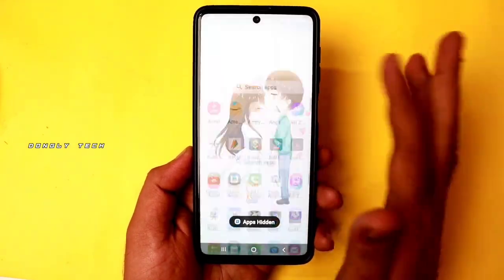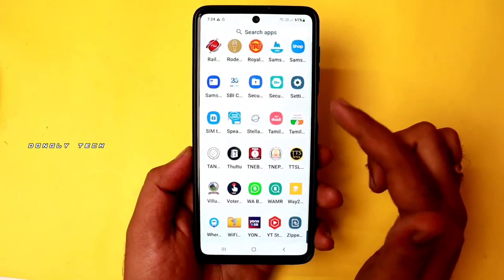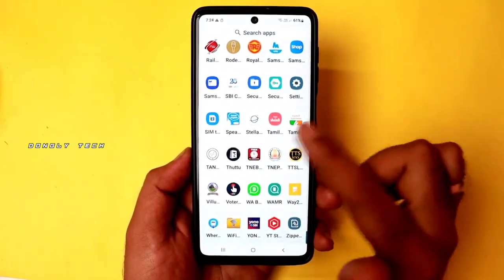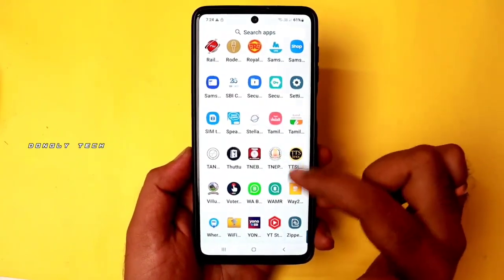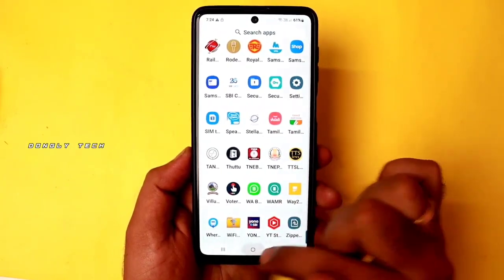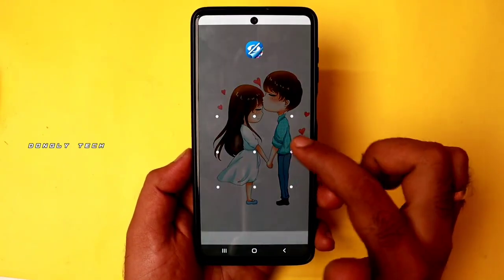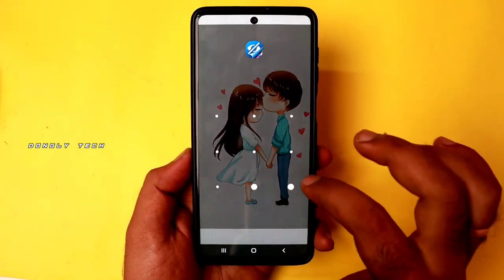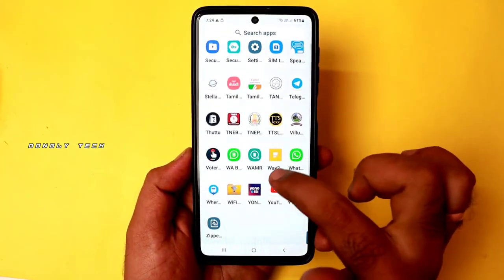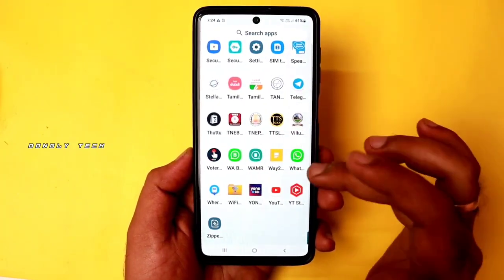Then the app hides. If you want to use the app, you will hide the app. If you want to use WhatsApp again, you can double-tap it on the home screen. If you want to use the pattern, you will hide the applications. So you can hide the app easily.